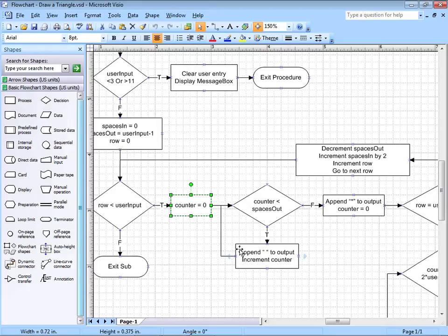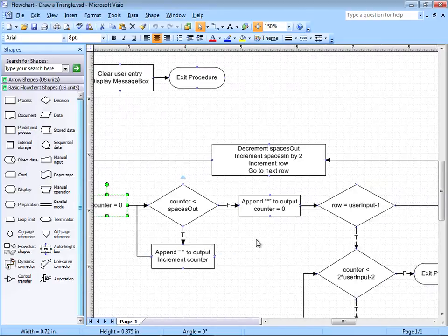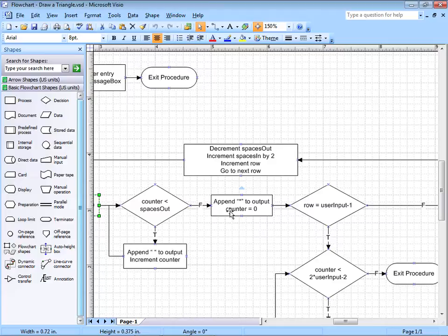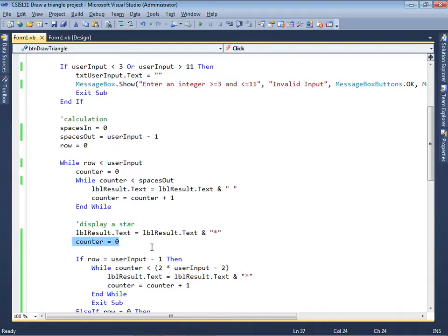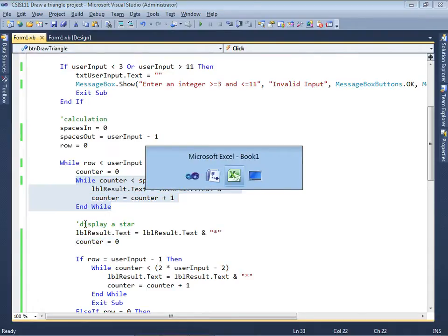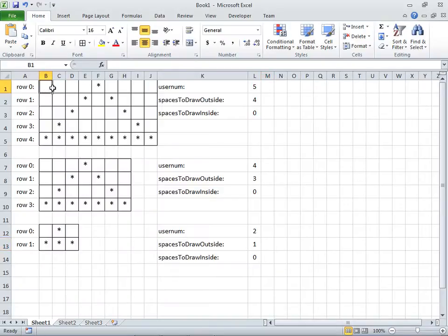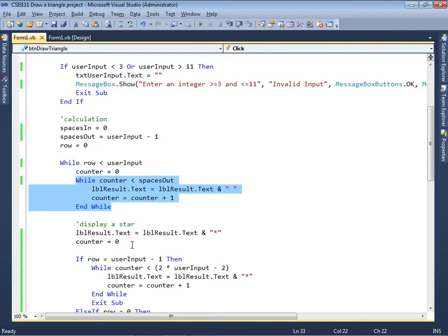Once this while statement is finished — when this is no longer true — we're going to append a star to the output and set counter equal to 0. So we drew some spaces, which are the initial spaces, and then we draw the star. If I could show you in Microsoft Excel, we drew the initial spaces and then we drew the star. That's what has happened up to this point.